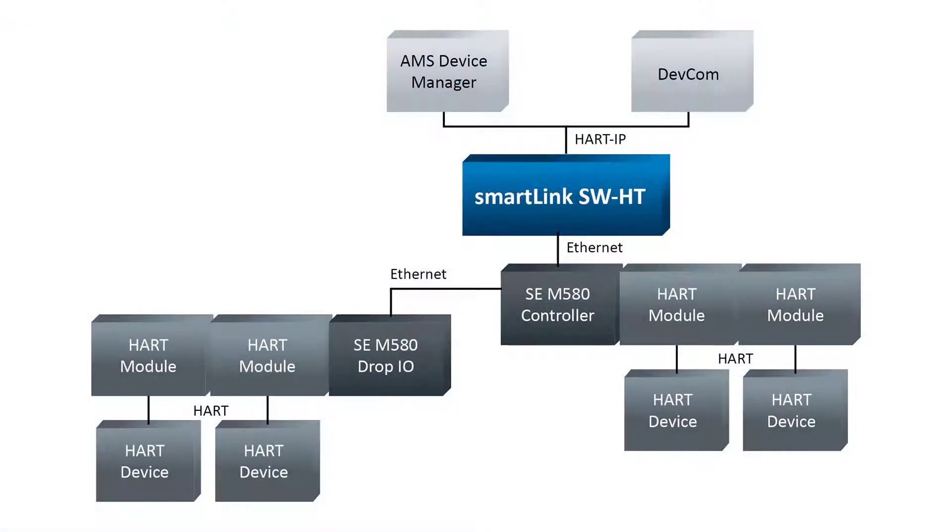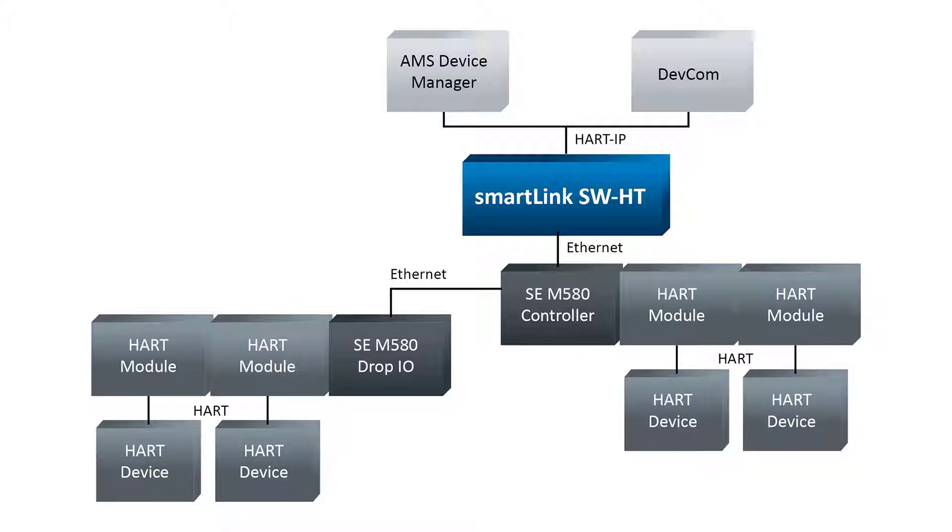Before continuing with the installation, be sure that your computer is connected to the same network with Schneider M580 controller and AMS Device Manager server or client application.